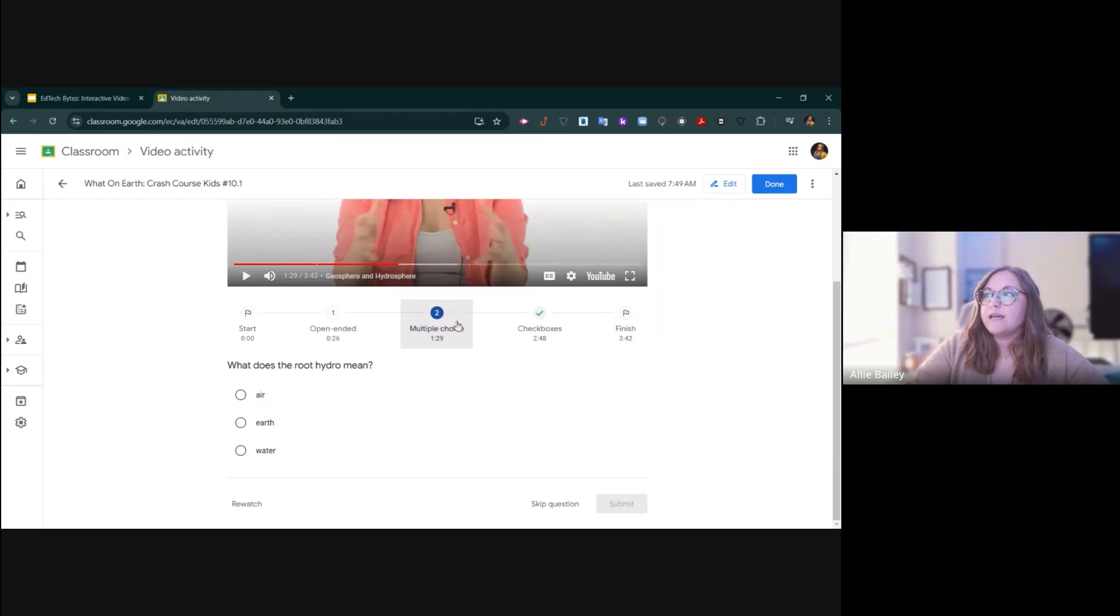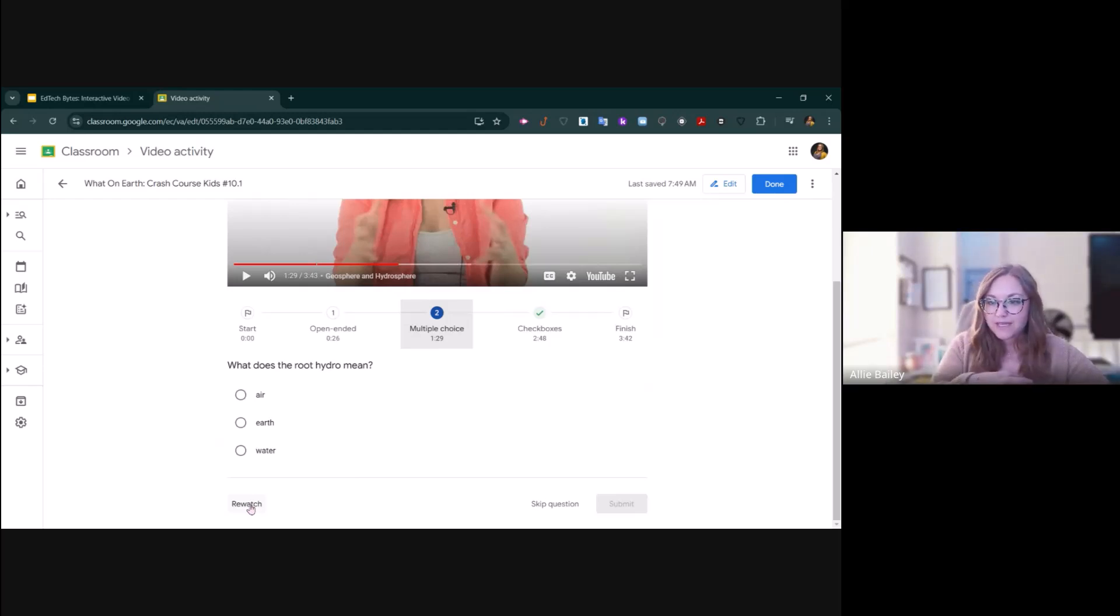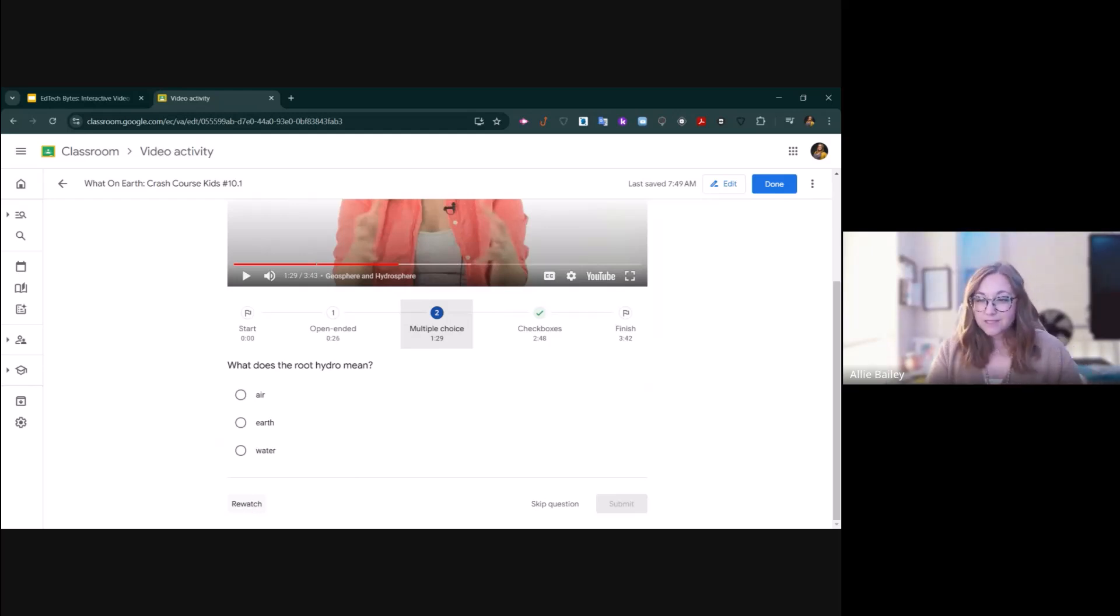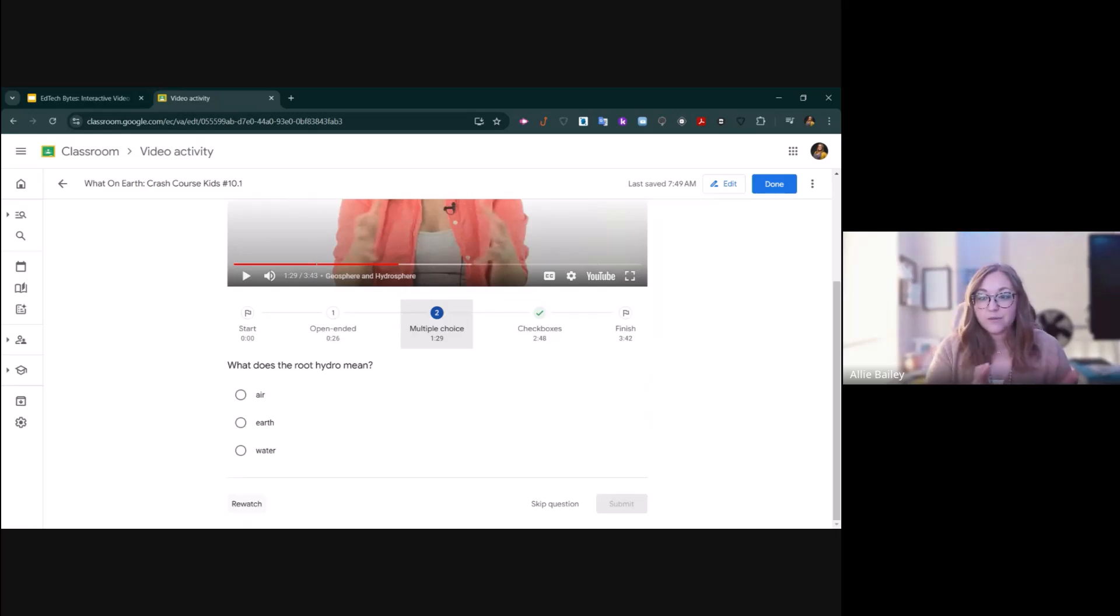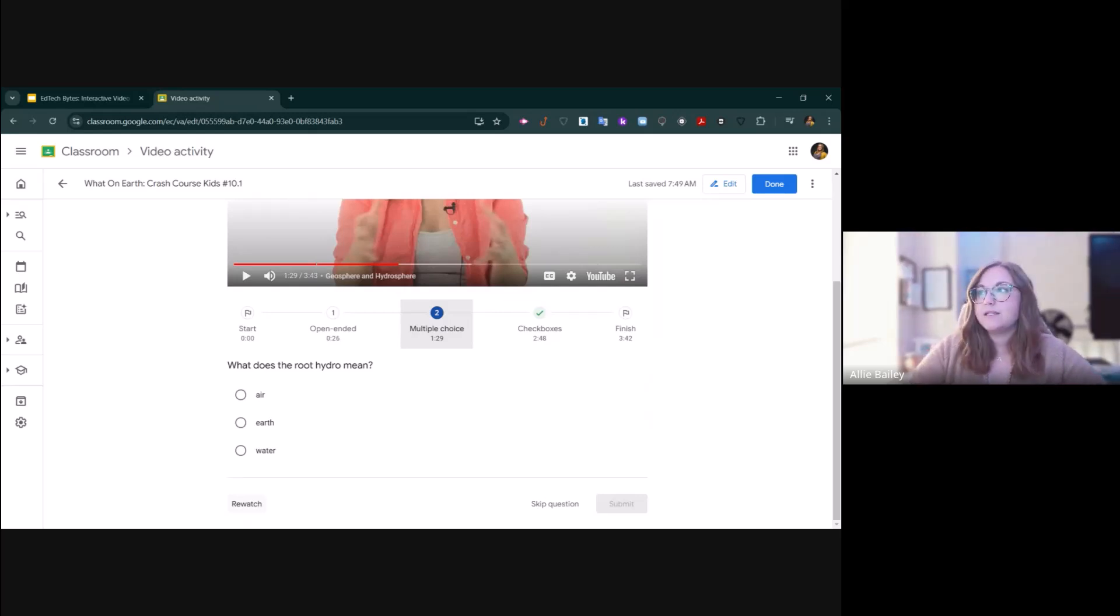Once it gets to a question, they also have the opportunity to click this re-watch button and it's going to replay the section right before the question. So if they missed something and they're not quite sure, they can click re-watch and it will actually rewind the video for them to help support their understanding.